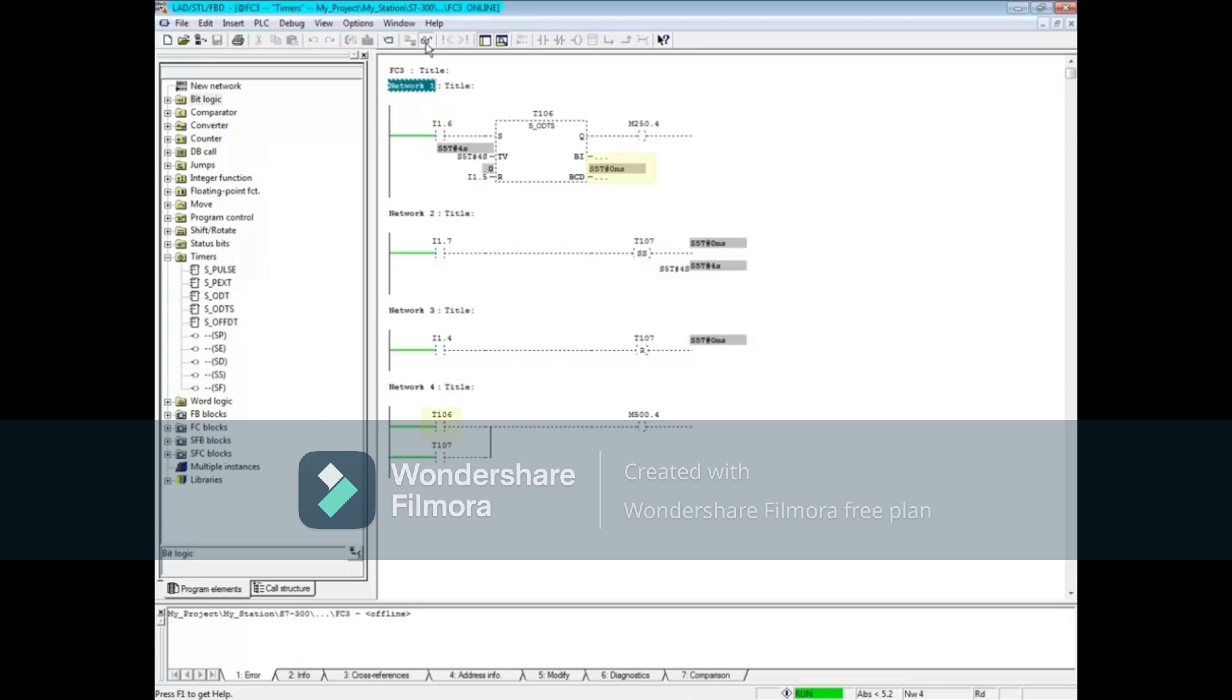The T106 bit in network 3 follows the timer. Notice that a transition of the input has no effect on the timer.